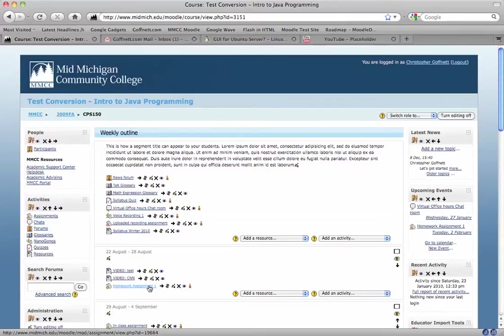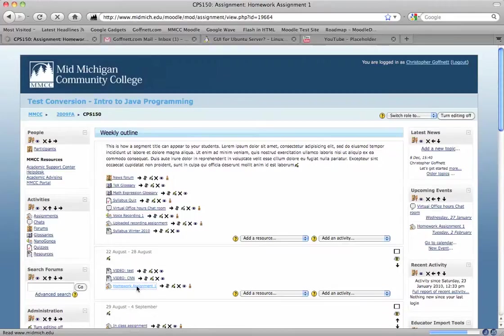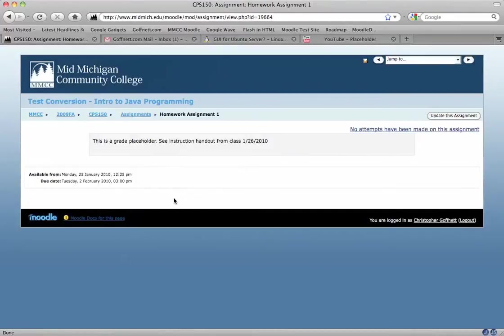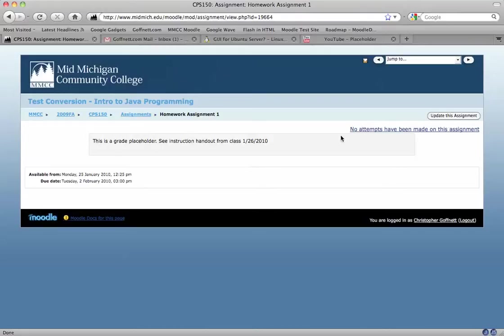So how do we get the grades that we've already scored the papers that were turned in to us, we've scored them, how do we put the grades into the Moodle gradebook? The way to do that is to click on Homework Assignment, and in the upper right corner you're going to see here it says no attempts have been made on this assignment.